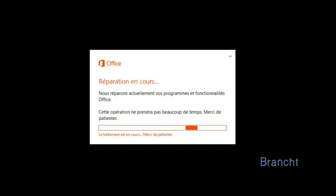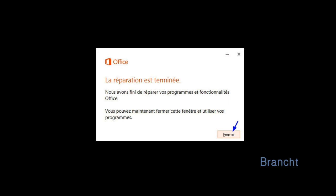Then it gives you a progress bar of the repair in progress. Once repair is finished, click on the Close button and start your Microsoft Word again.